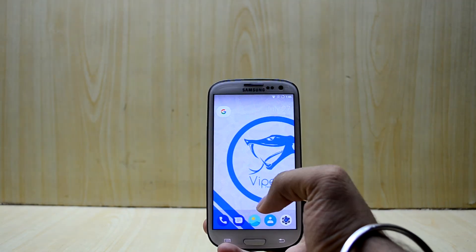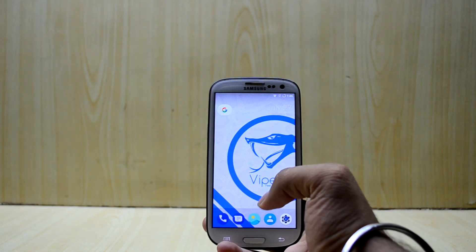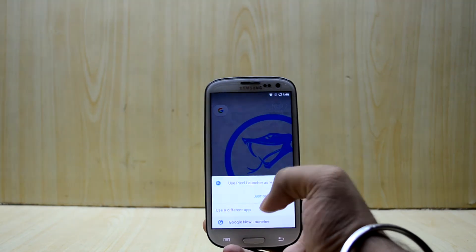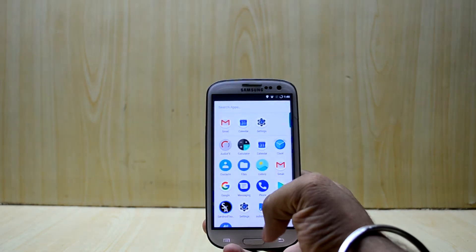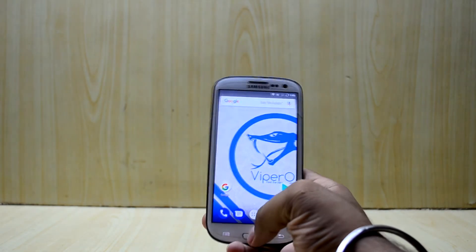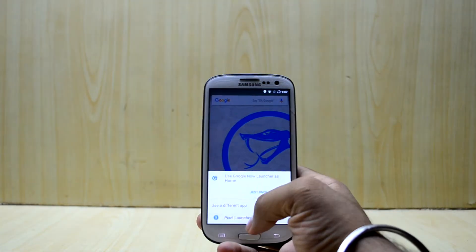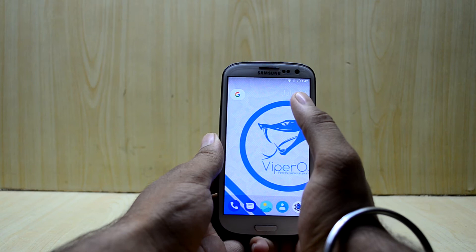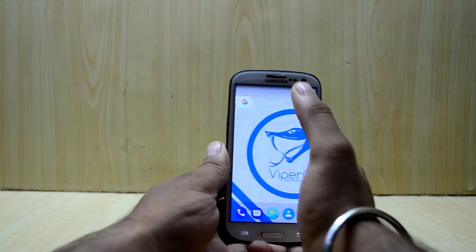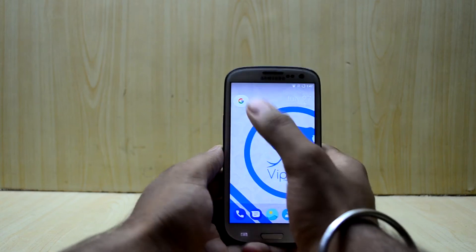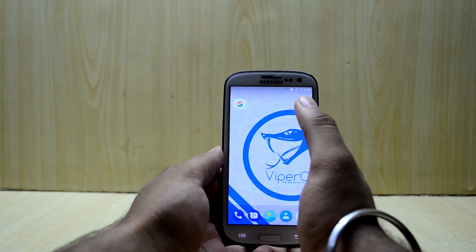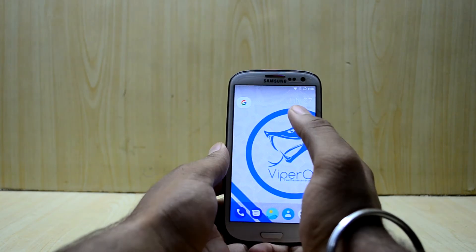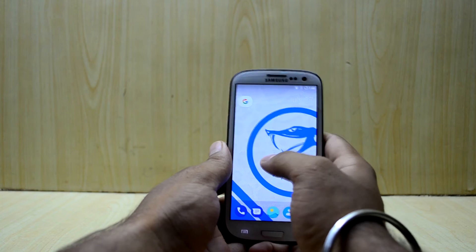First of all there is the Pixel Launcher, which I love to use because of its simplicity and elegance. The other is the Google Now Launcher, which looks outdated now as you can see. So let's go back to the Pixel Launcher — access to the Google search is really quick, you just press the Google icon over here and you have the Google search. It is really simple and easy.